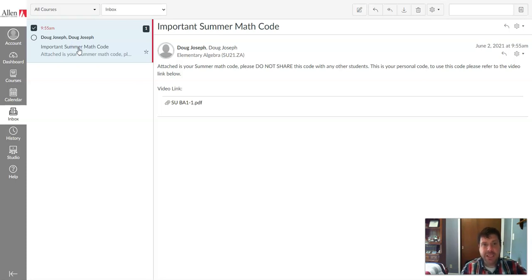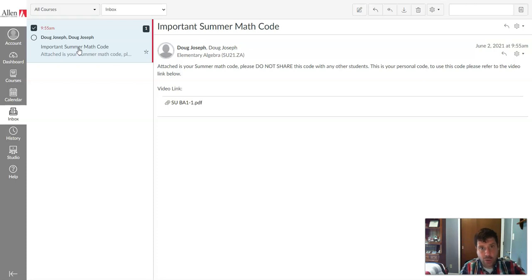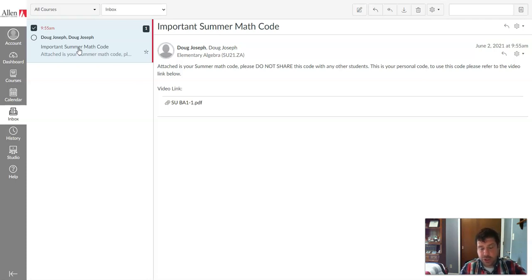Please do not share this code with anyone else. This is a one-time use code, and it is your code. If you share this with someone else, you will not be able to access the course. So do not share this code with anyone else.